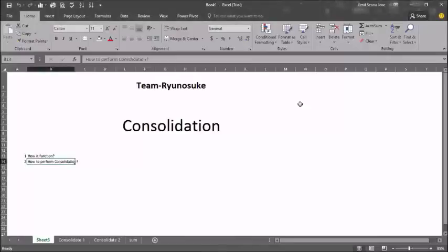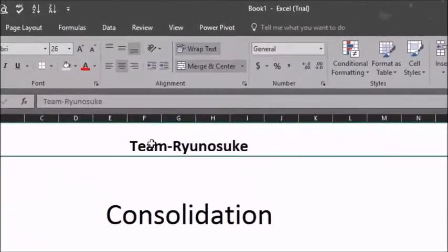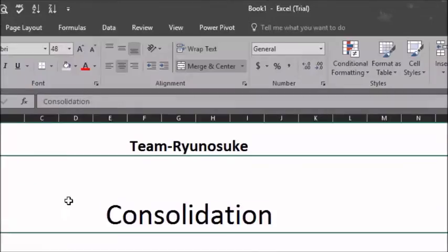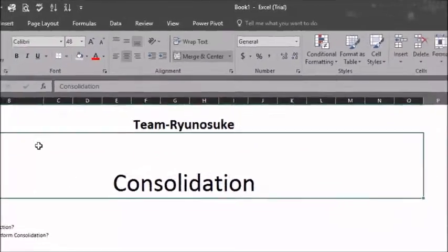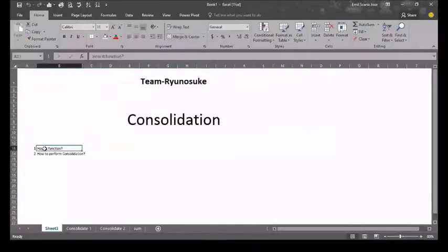In this video, we will be covering the topic consolidation. You can use Excel's consolidate feature to consolidate your worksheets located in one workbook or multiple workbooks into one worksheet.